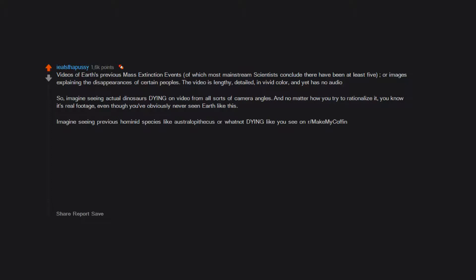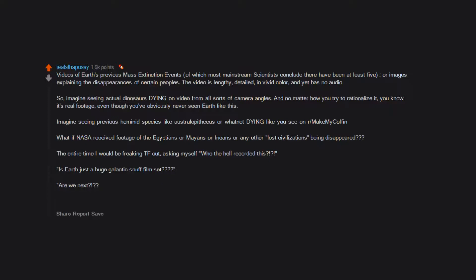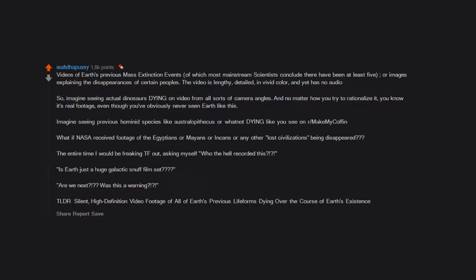Imagine seeing previous hominid species like Australopithecus or whatnot dying, like you see on our Make My Coffin. What if NASA received footage of the Egyptians or Mayans or Incans or any other lost civilizations being disappeared? The entire time I would be freaking out asking myself, who the hell recorded this? Is Earth just a huge galactic snuff film set? Are we next? Was this a warning? TL;DR: Silent high definition video footage of all of Earth's previous life forms dying over the course of Earth's existence.